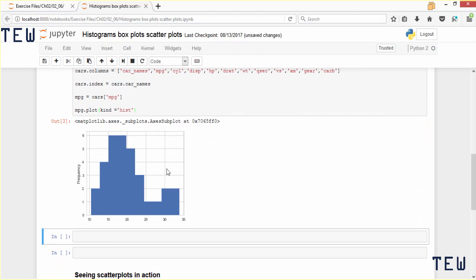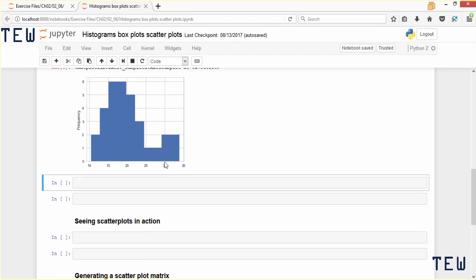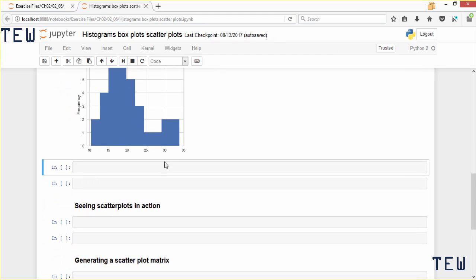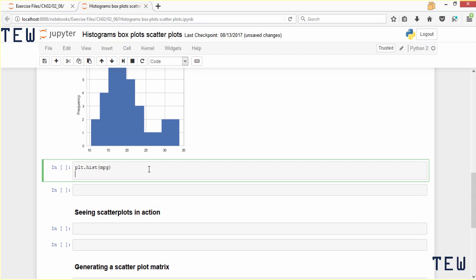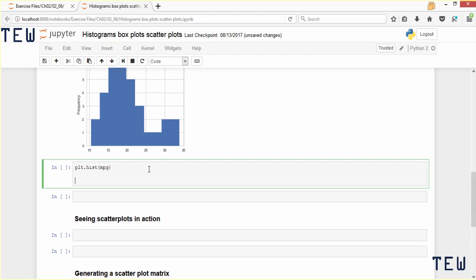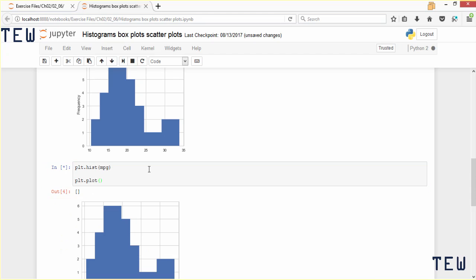You could also generate a histogram by calling the hist function and passing in the mpg variable. So we could go plt.hist and then pass in mpg. It creates the same histogram — it's just a different method for creating a histogram with matplotlib.